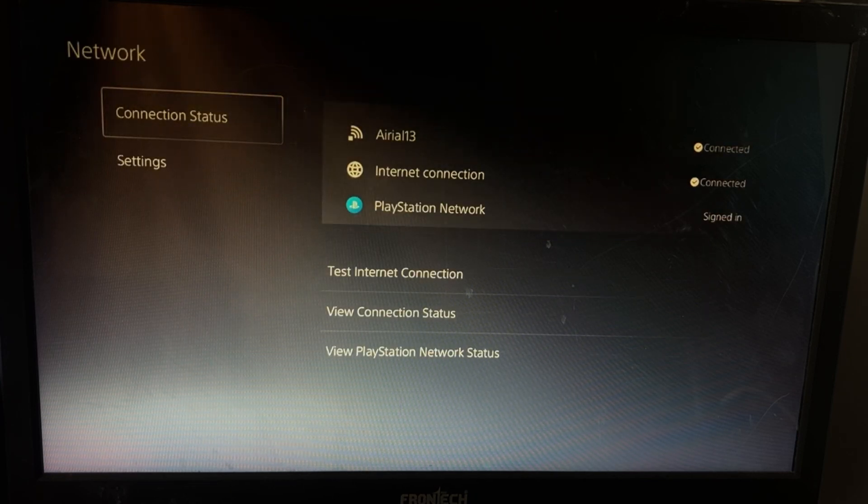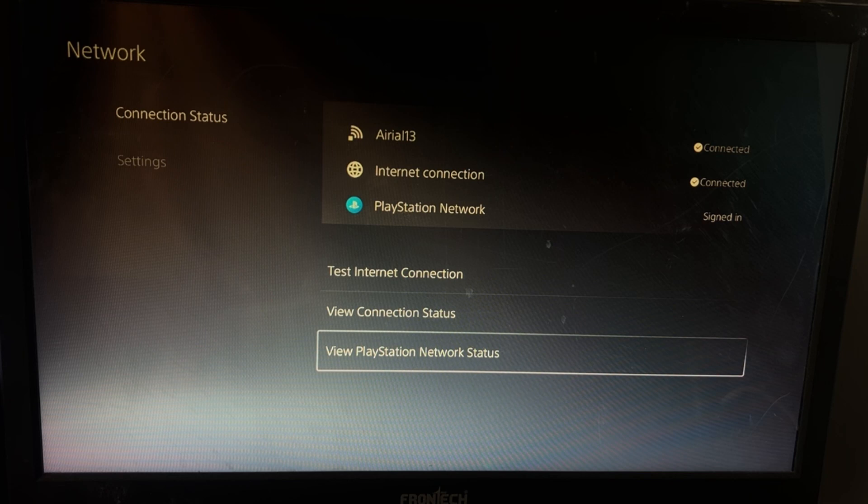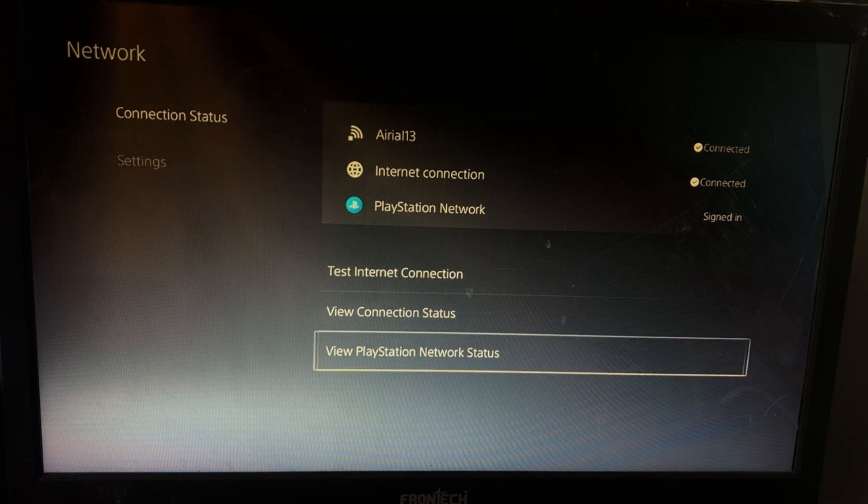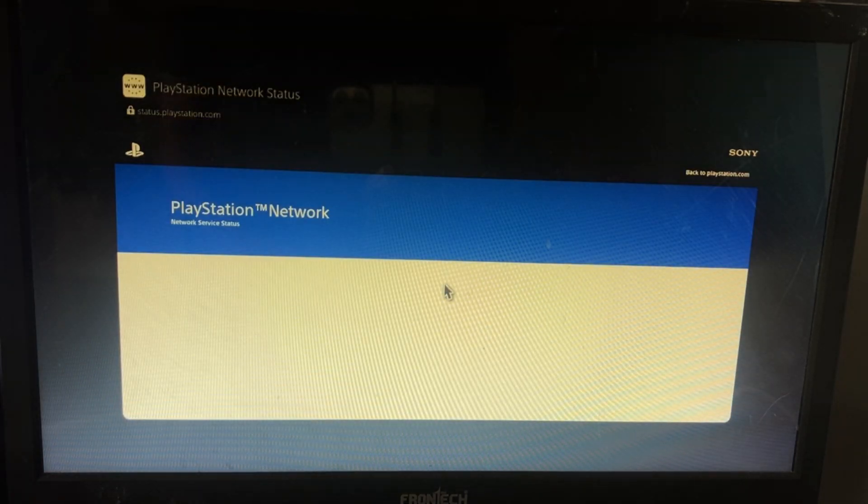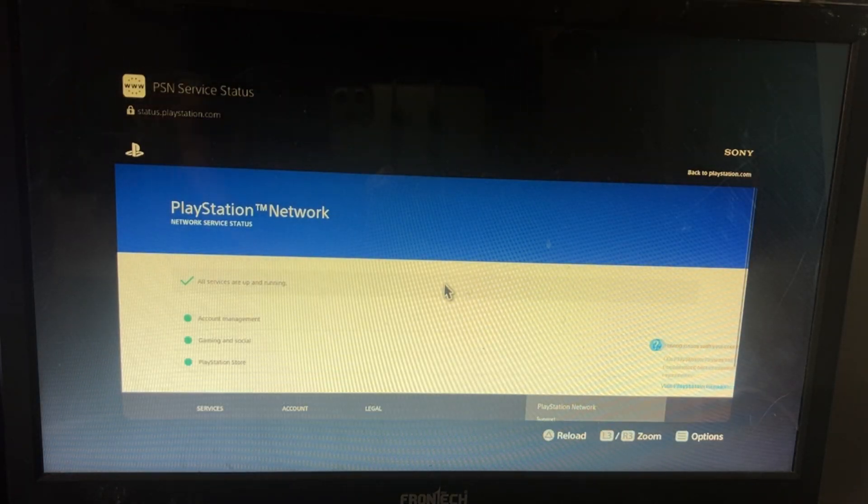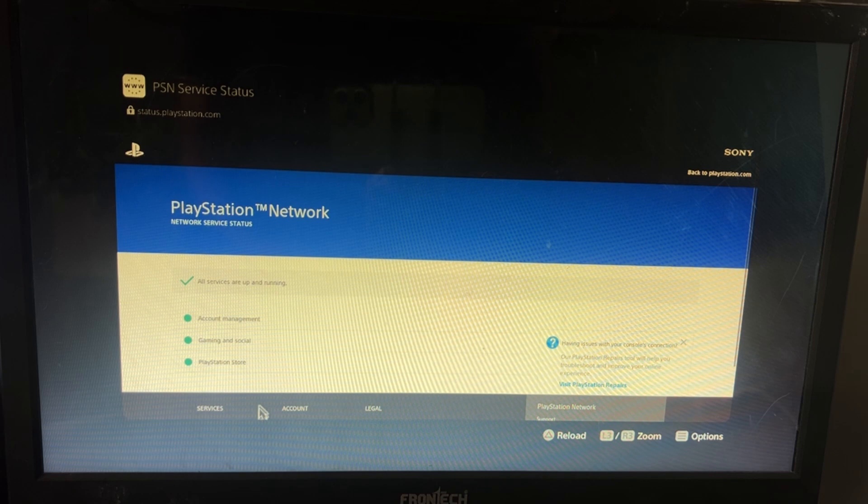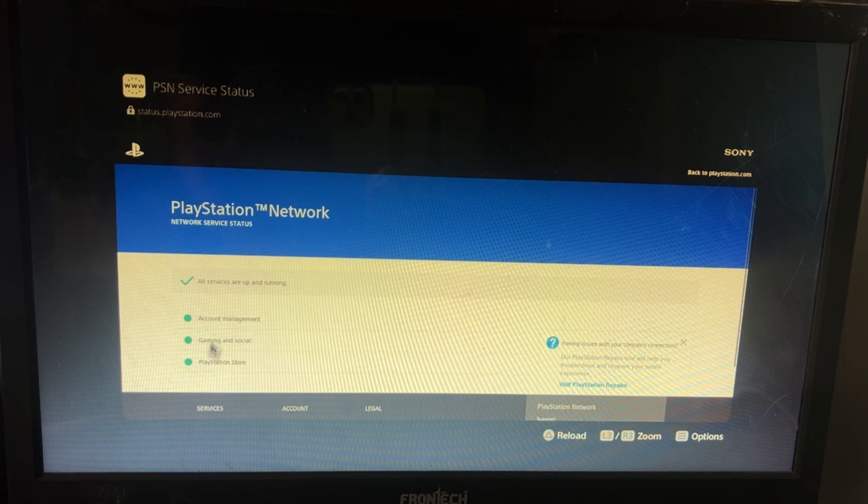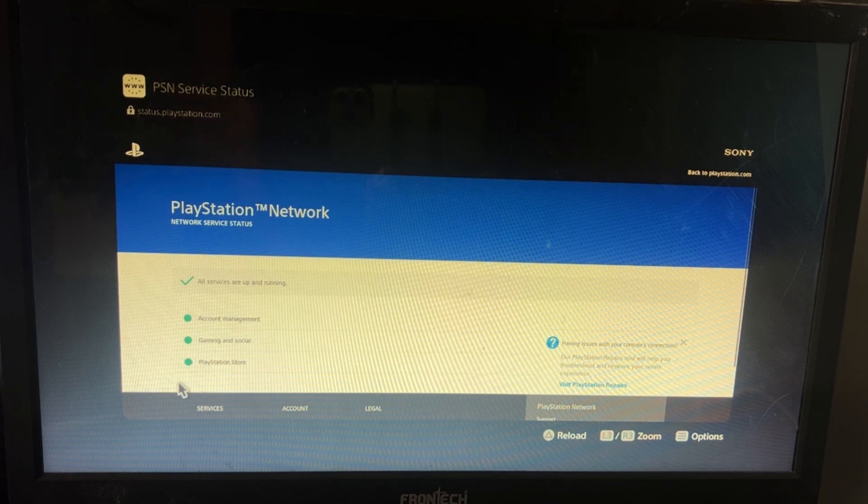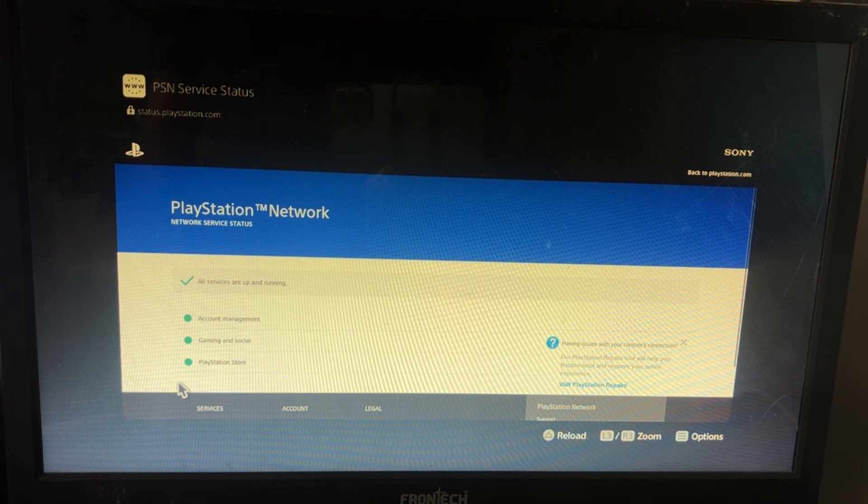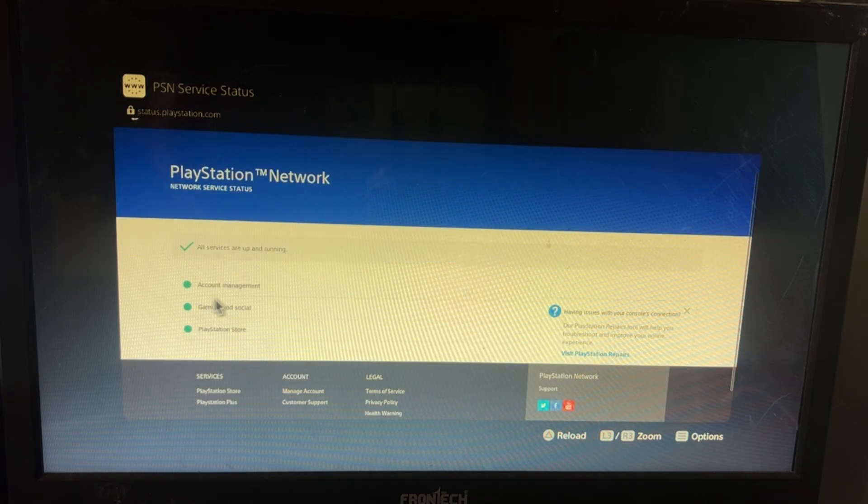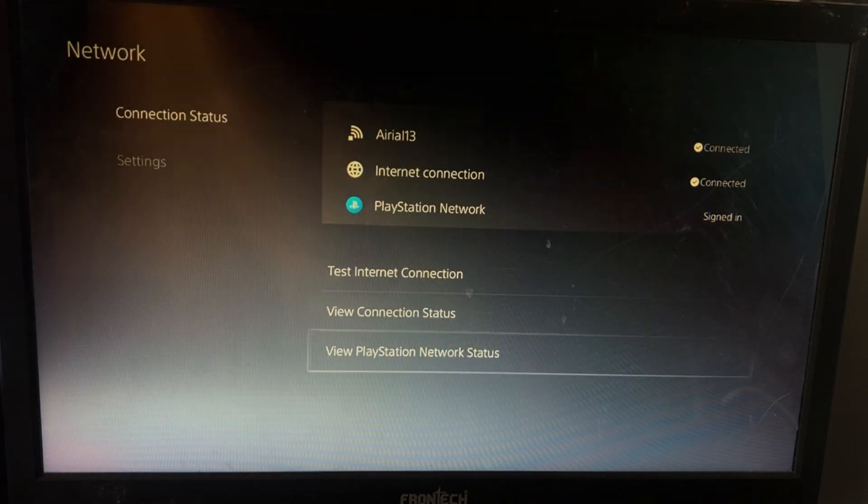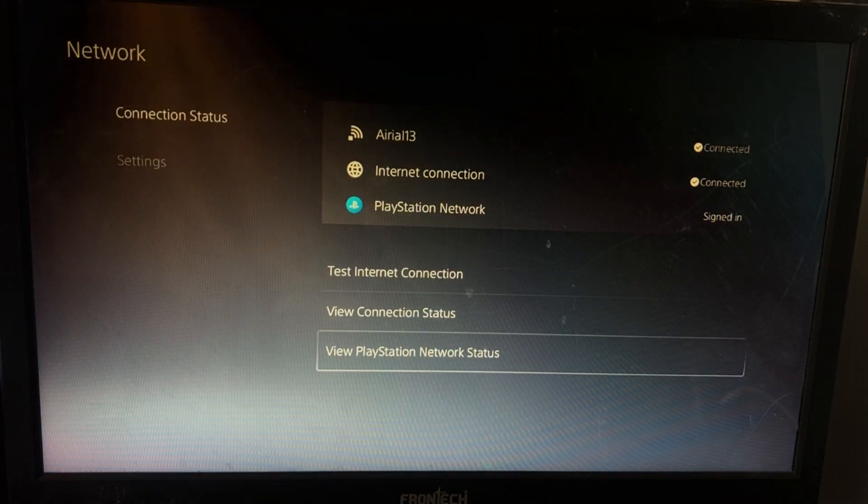Then you have to select View PlayStation Network Status, so you can check this very quickly. You just want to see all green circles here, so it will show you everything is working perfectly. If not, what you have to do...